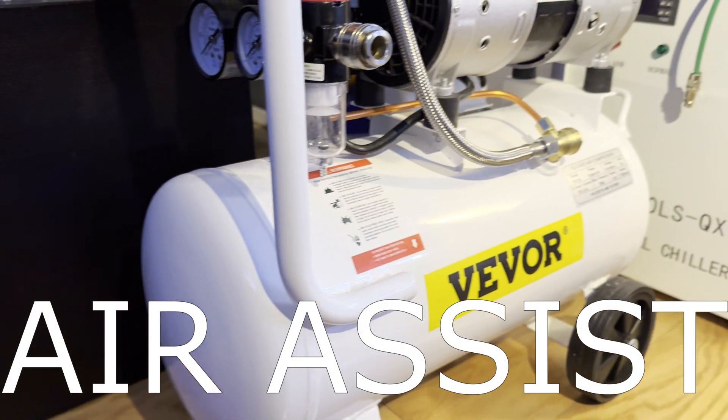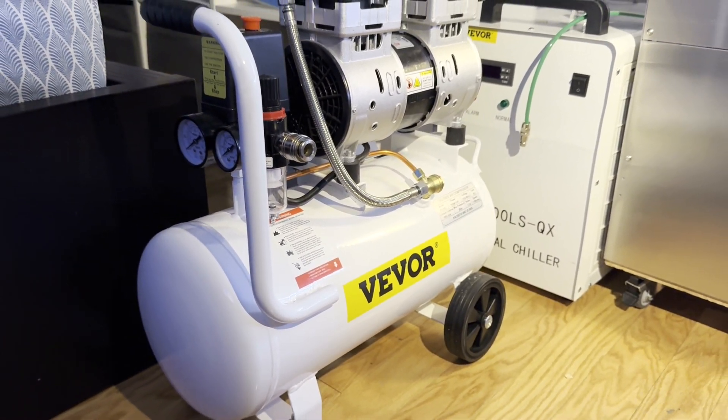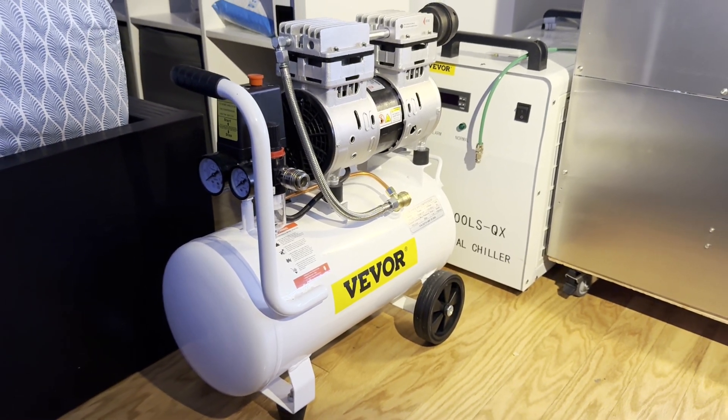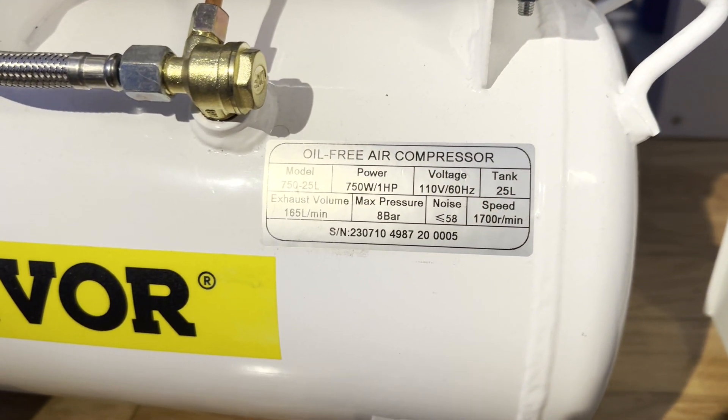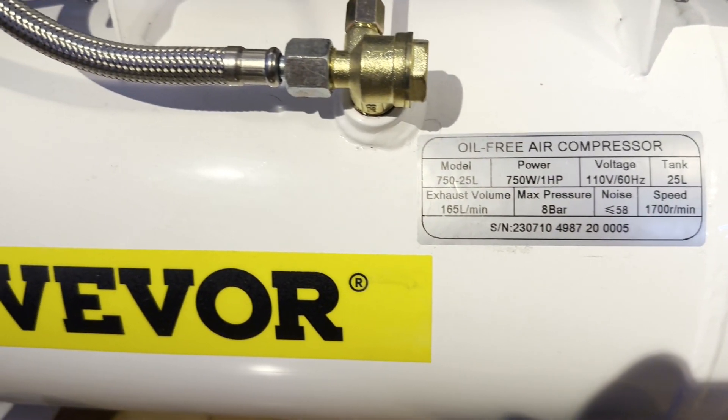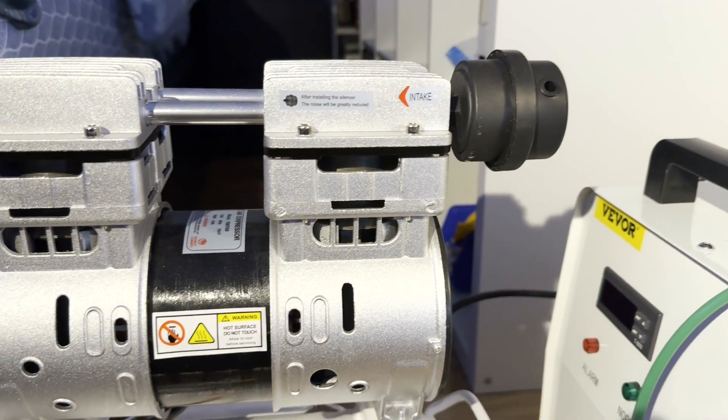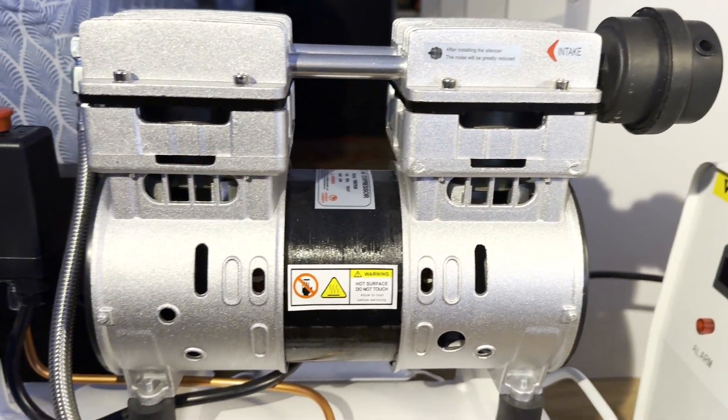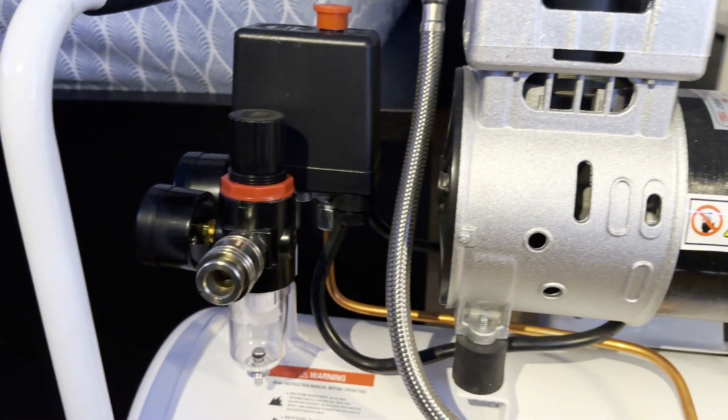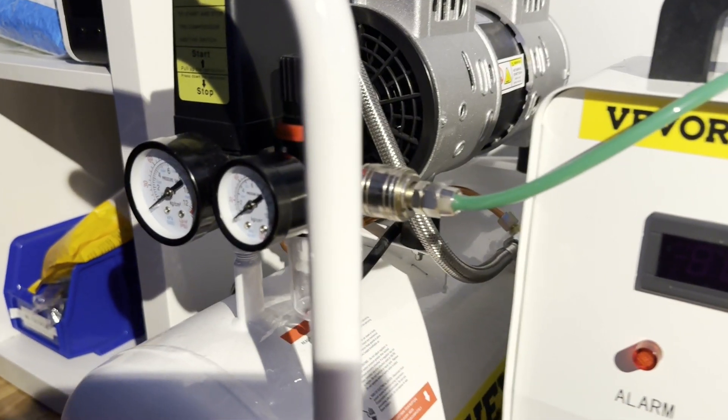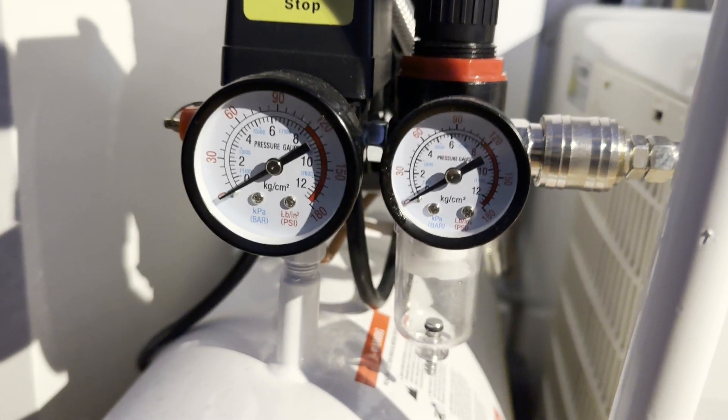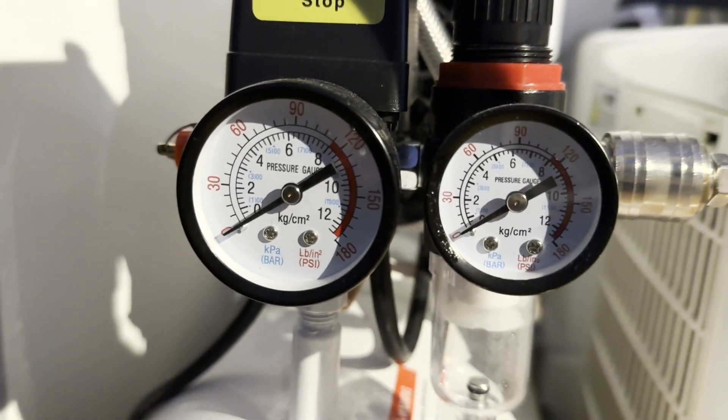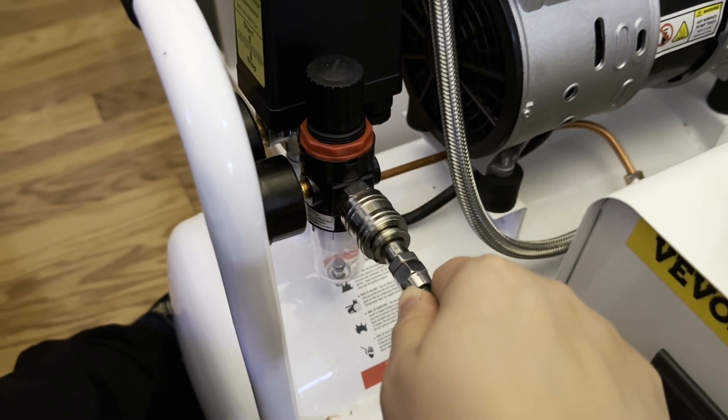For my air assist, I'm using a Vevor oil-free silent air compressor which was around $250 Canadian. It's one horsepower and has a capacity of 6.6 gallons and max pressure of 125 PSI. It runs at 110 volts. The black thing on the right is the silencer, which works pretty well. Not as quiet as a California Air Tools air compressor, but for the price I can't complain. There's also a pressure gauge, regulator, and moisture trap already built into the compressor.